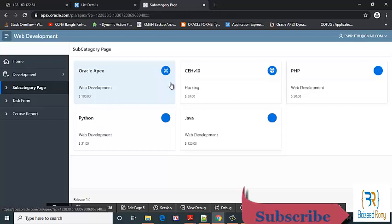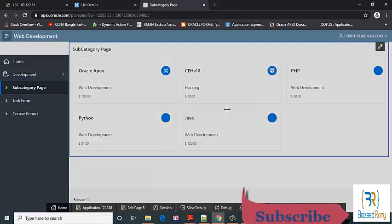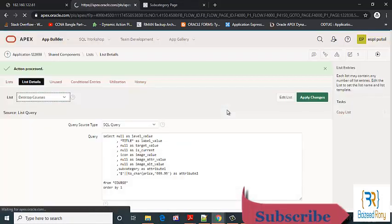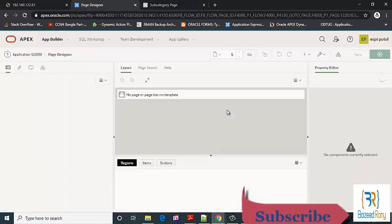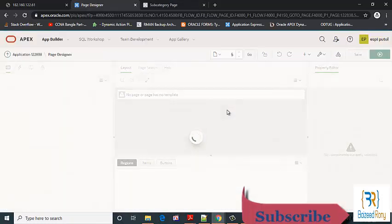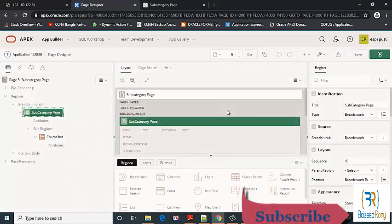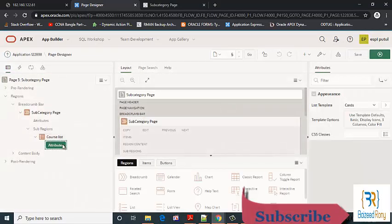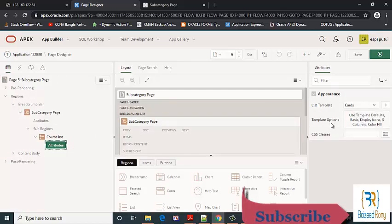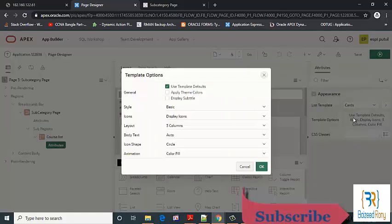Now I want to change the color of this card. Go to the subcategory page, click on the attribute, click on template options, apply theme colors.